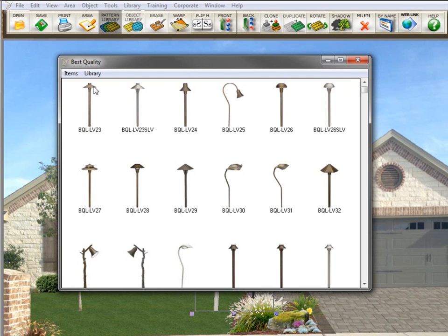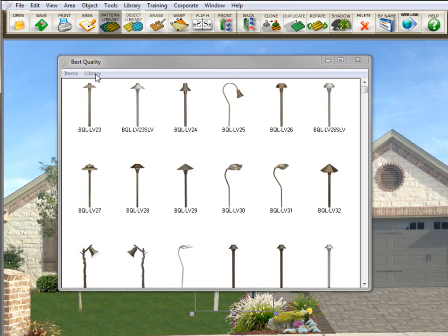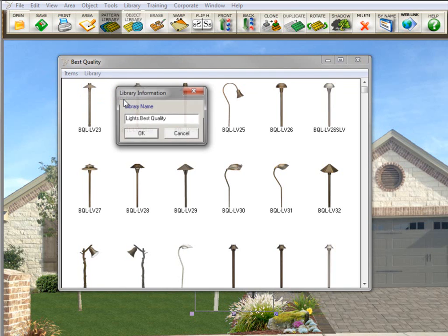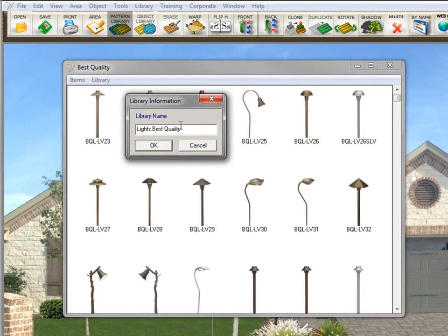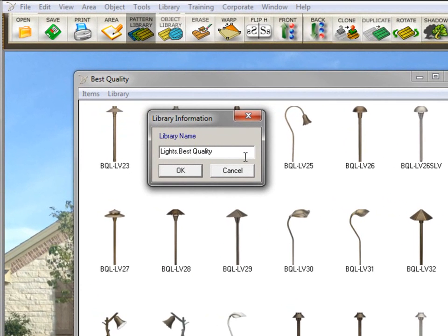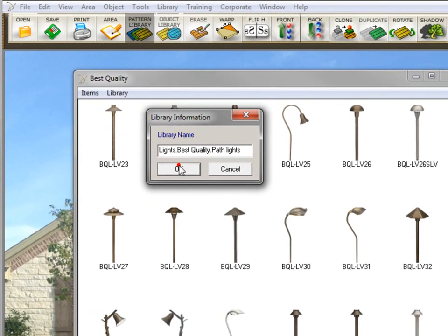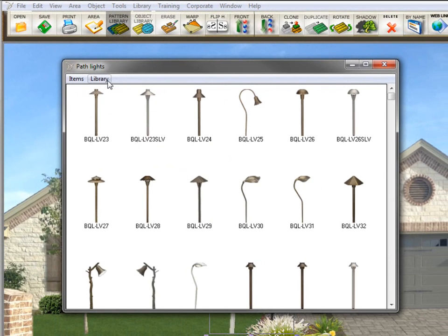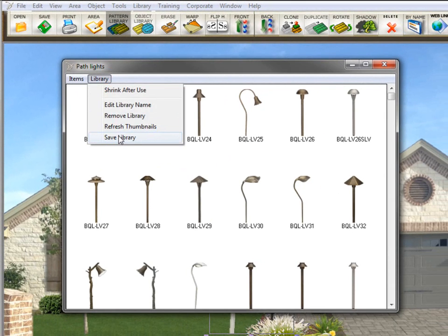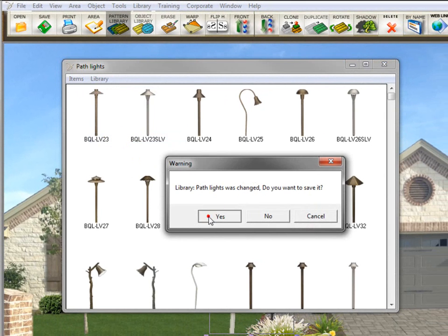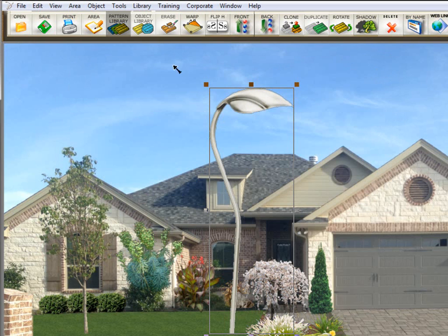So I have this library called best quality. But if I go in here to library and I want to edit the library name, I'm going to put another period here to make it a subcategory, and I'm going to call these path lights. And then click OK. And I need to save the library again.